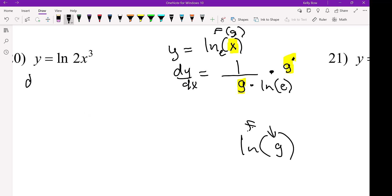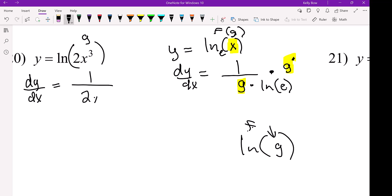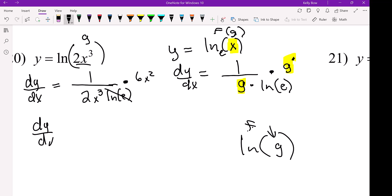So I would need to write that more plainly. This in here is your G function. So it's 1 over the G function times LN of E, but LN of E is 1, so that cancels, times the derivative of 2X cubed, which is 6X squared.